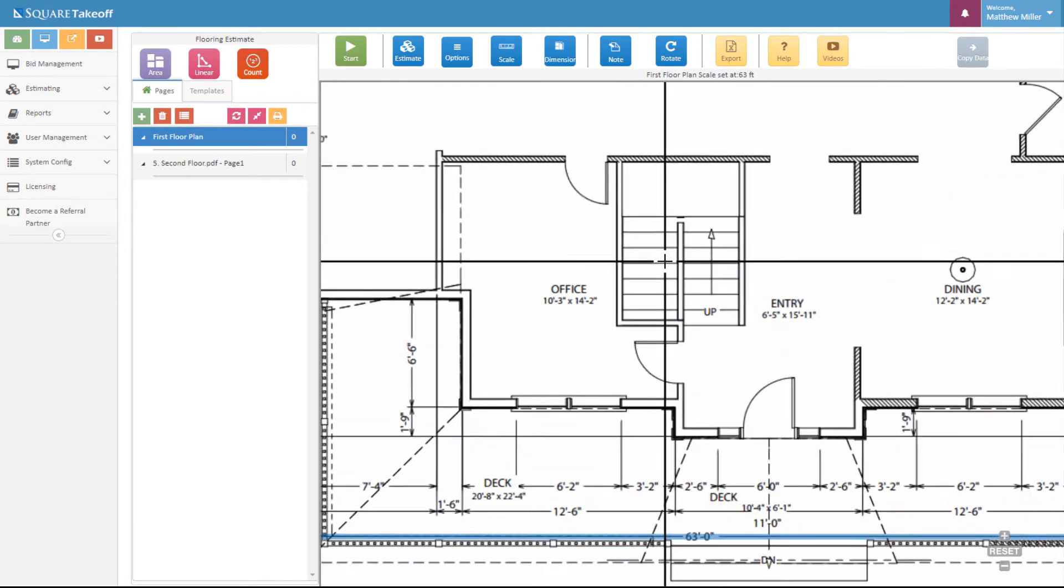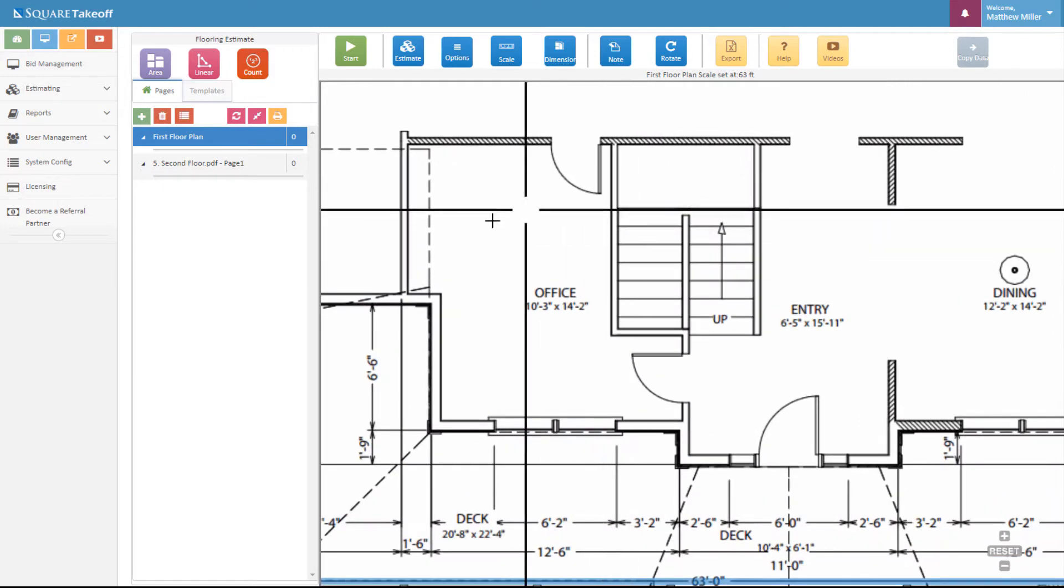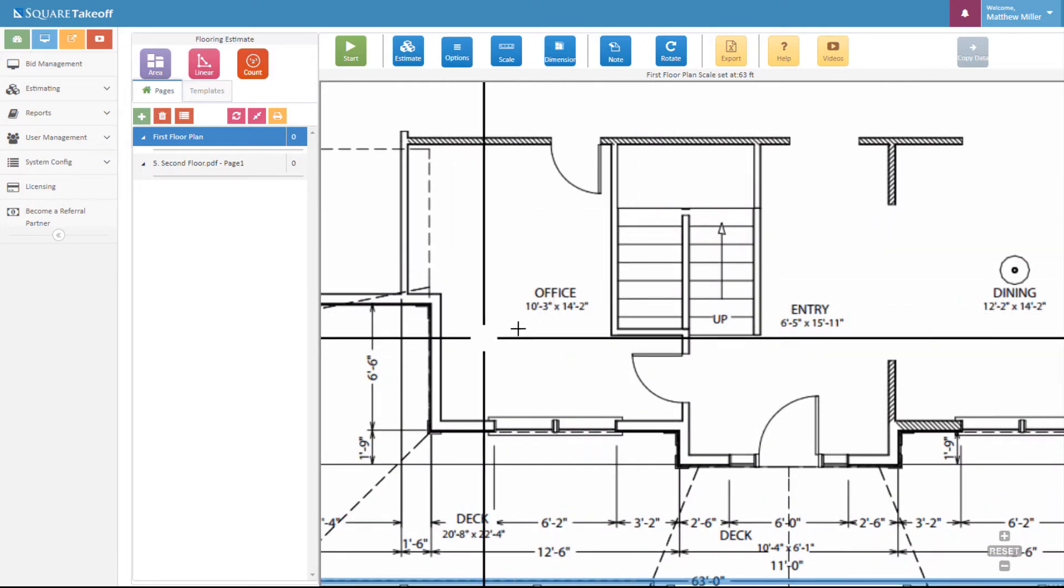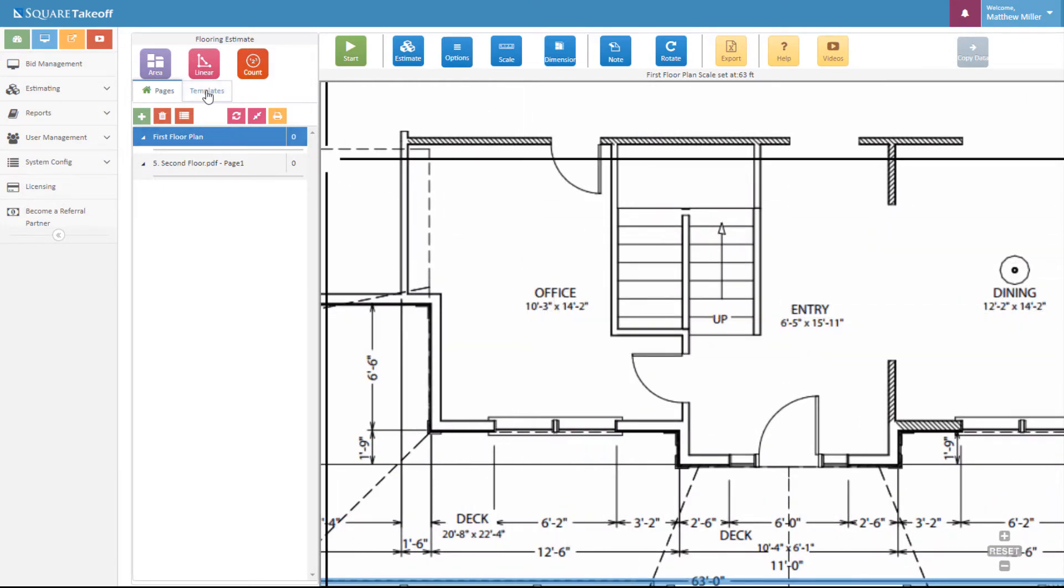Let's say we want to figure out how much paint we need for this office. To do this, all we need to do is select from one of our templates.